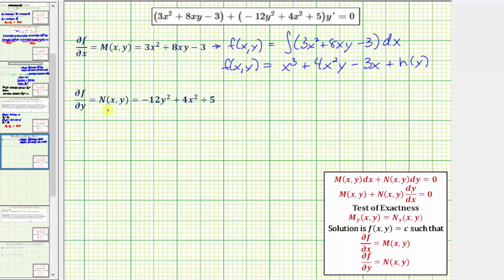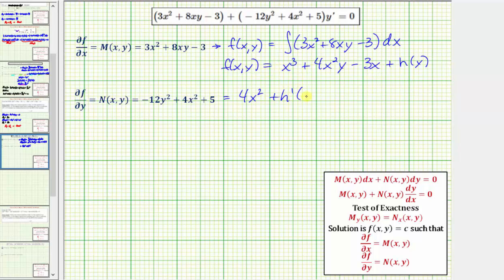Now we also know the partial of F with respect to y equals N, so we'll compare N to the partial of F with respect to y using the function F we just found. The derivative of x cubed with respect to y is zero, the derivative of four x squared y with respect to y is four x squared, the derivative of negative three x with respect to y is zero, and the derivative of h(y) with respect to y is h prime of y.